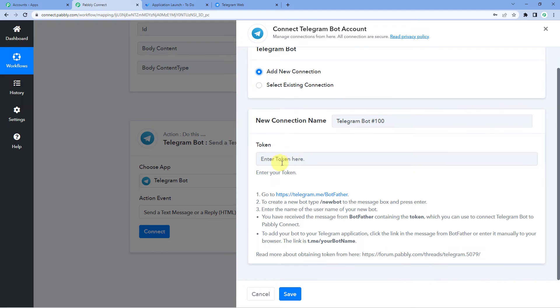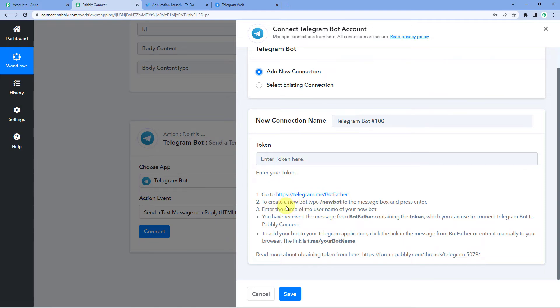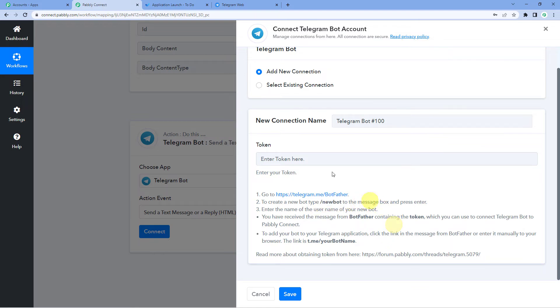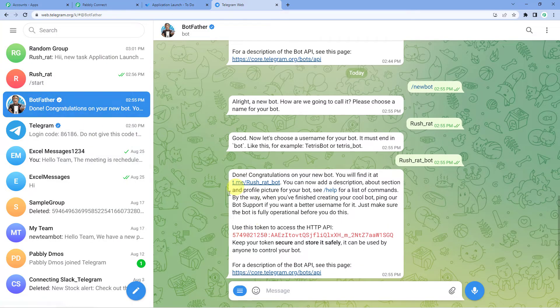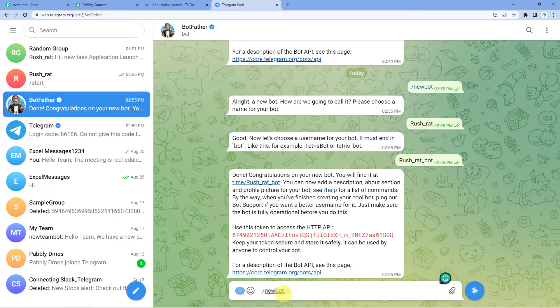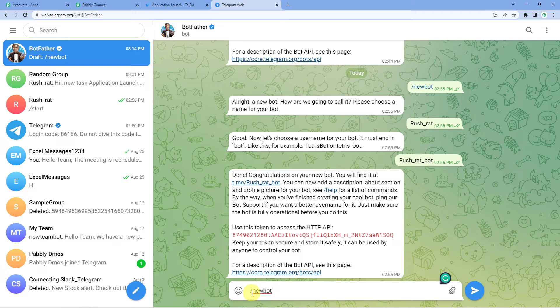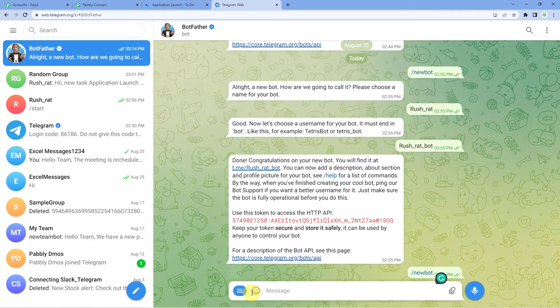Here it will ask you for the token. So we will follow these instructions here. Go to this botfather, go to your telegram account and select botfather there. To create a new bot, we will have to write this slash new bot to the message box and press enter. So let us do that. I'll take you to my telegram account here. You can see in the list, this is the botfather. So I'm just going to write slash new bot, enter.